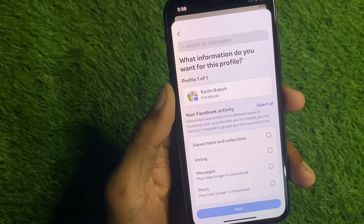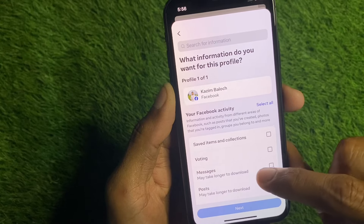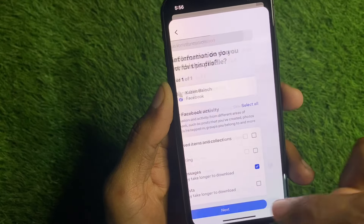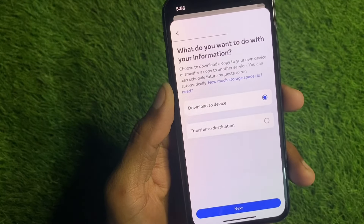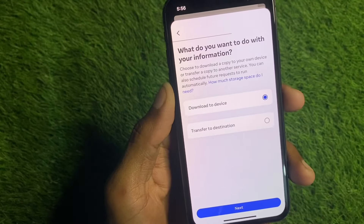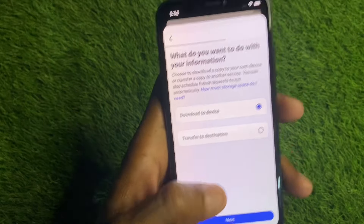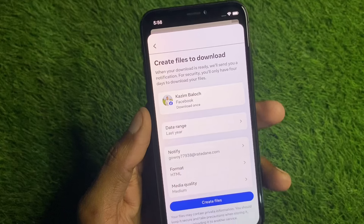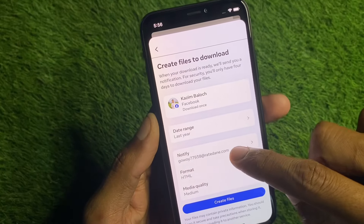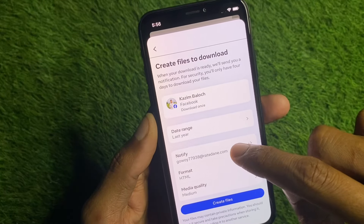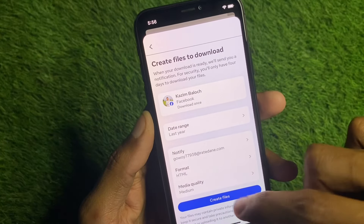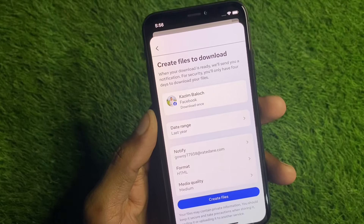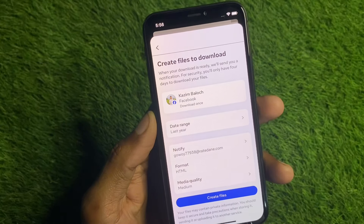After this you will see the option of 'Specific Types of Information.' Here is the option of Messages — select this one and click on Next. Then you will see the option of 'Download to Device,' click on Next. After this, you need to select your Gmail address and click on 'Create File.'